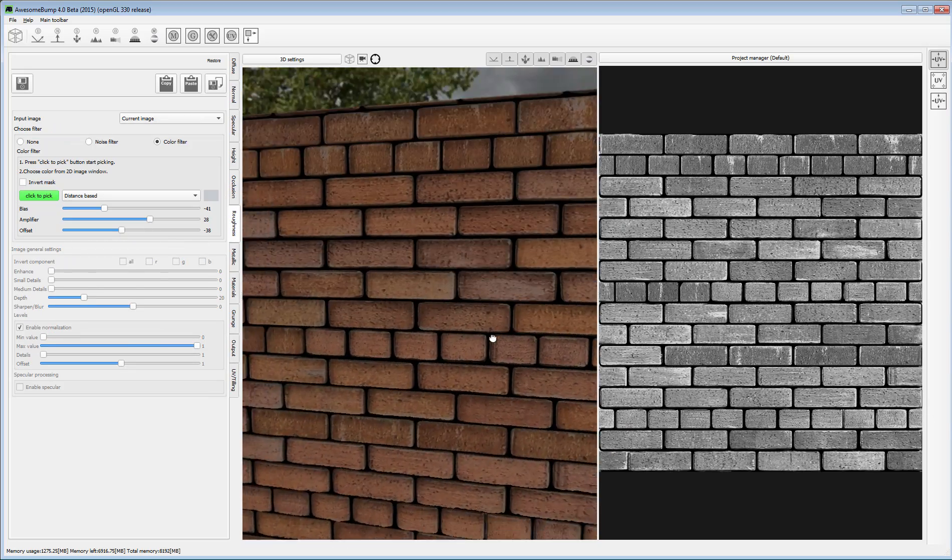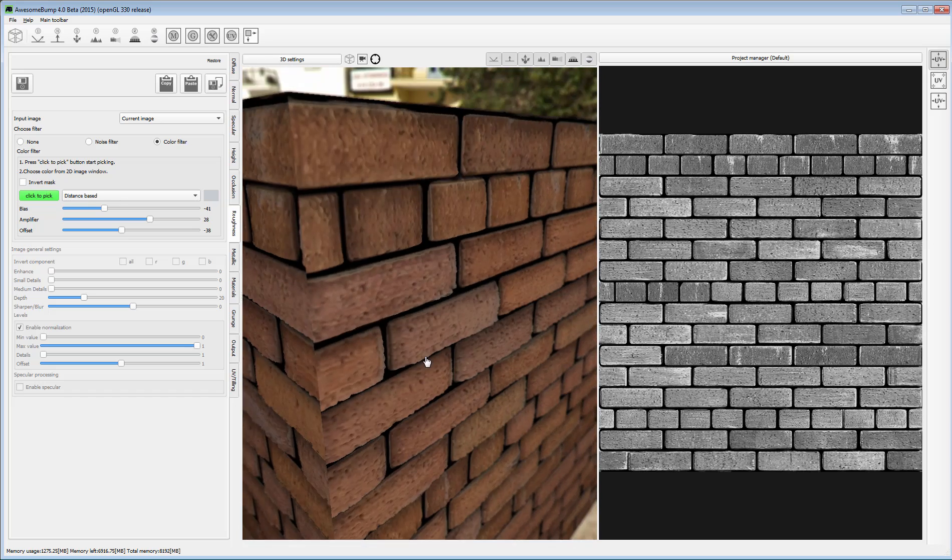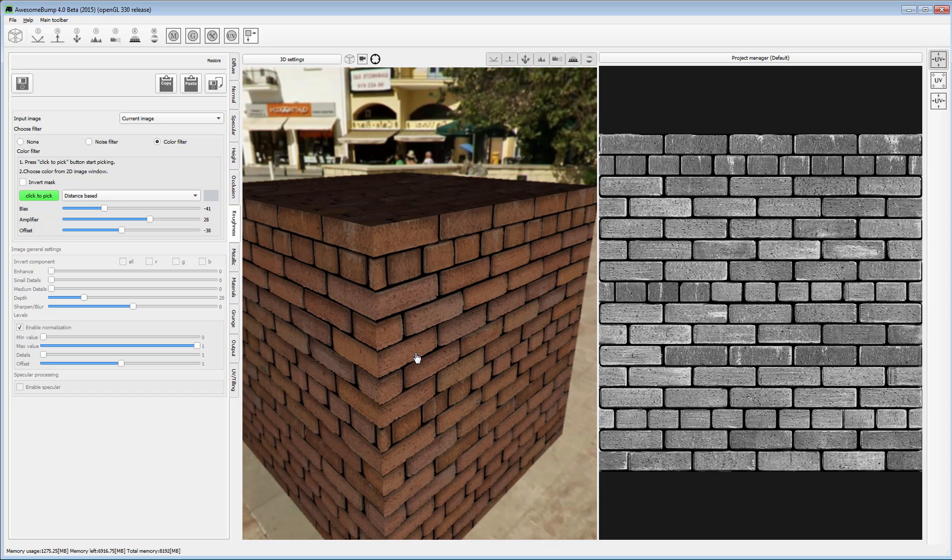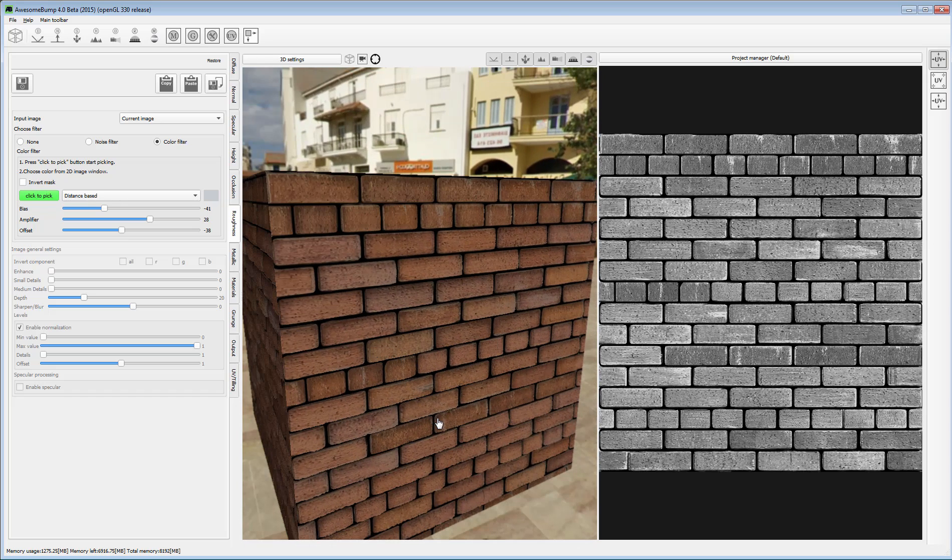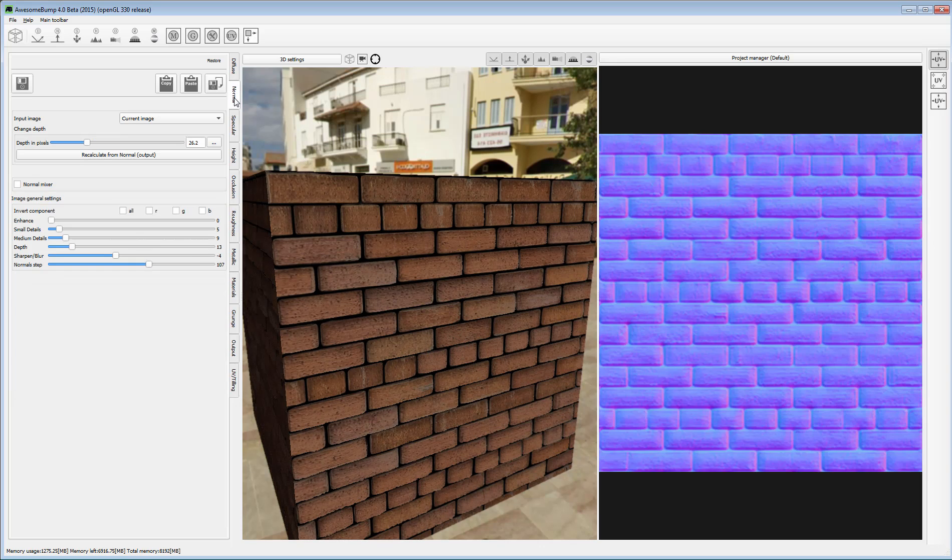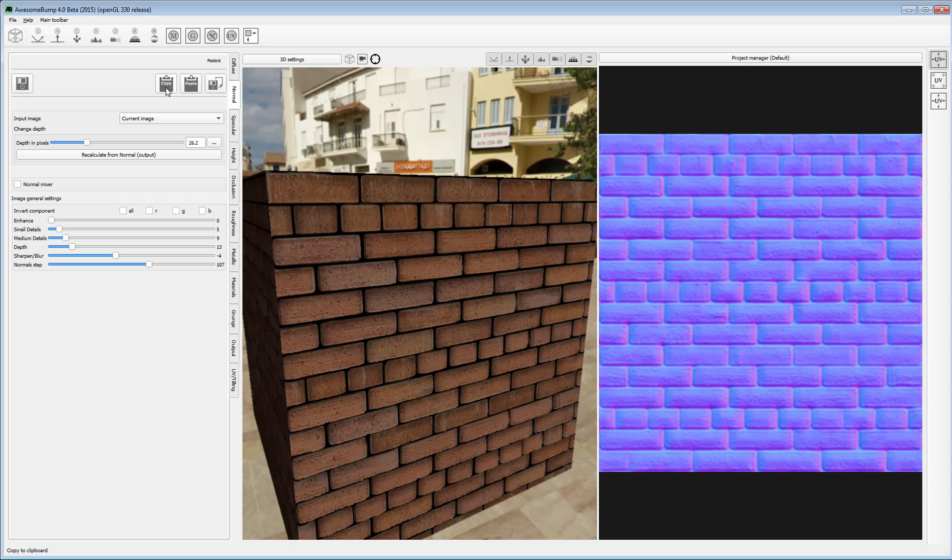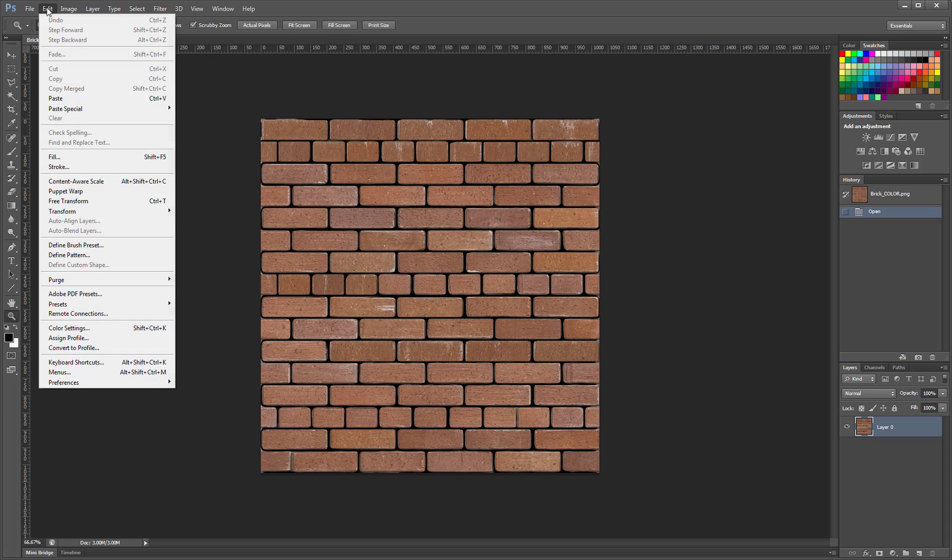Once you are done, you have the choice of outputting all resulting images at once or individually. I personally like to copy the individual maps to the clipboard and paste them as separate layers in Photoshop for more adjustments if need be.